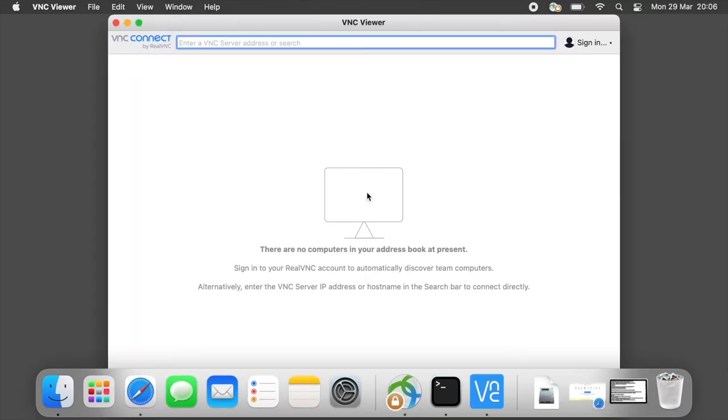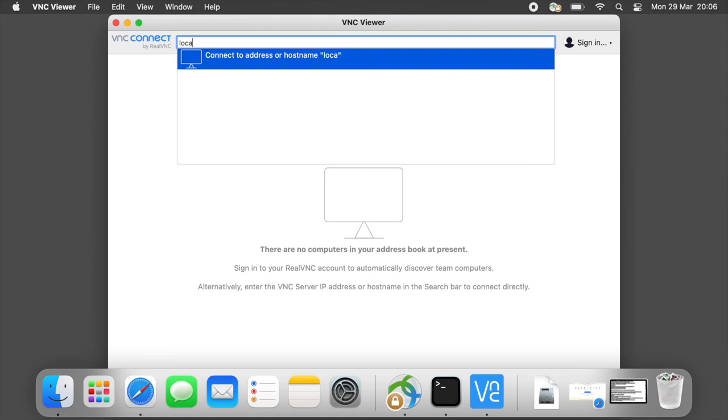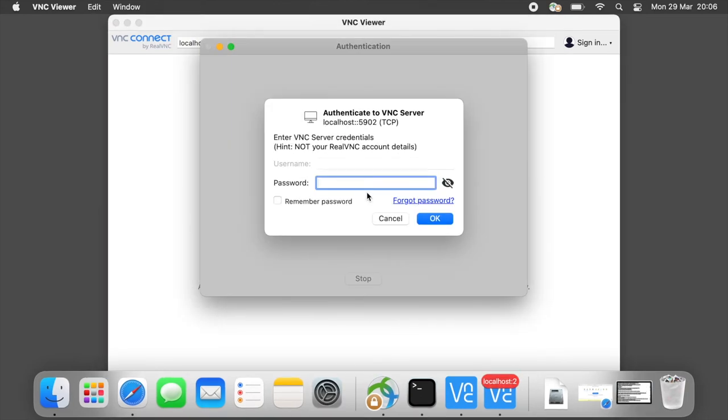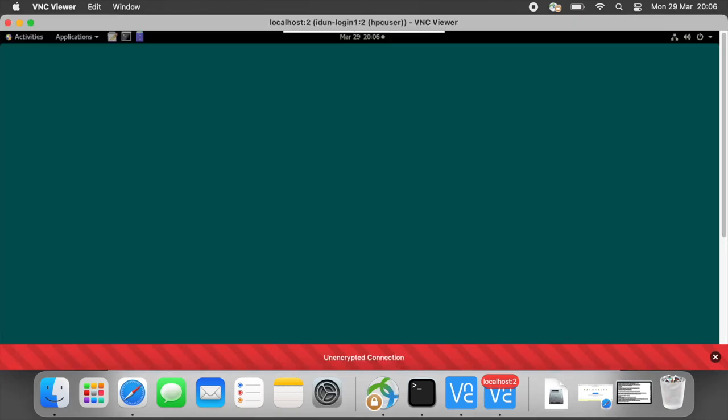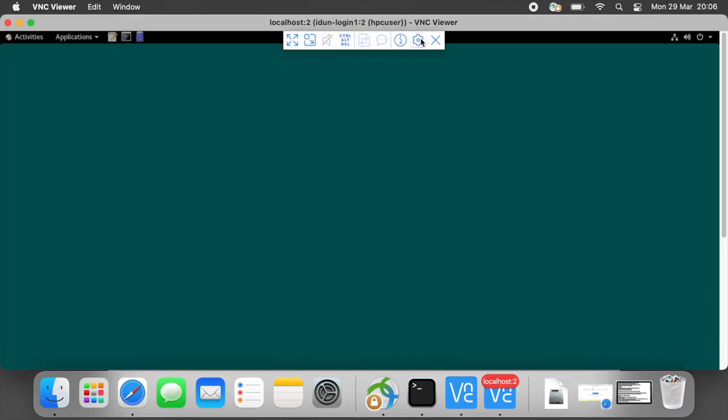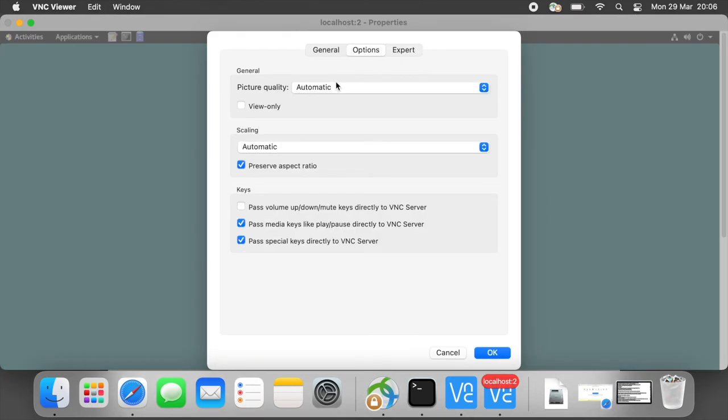Type localhost colon 2 for our desktop 2. Remember password and type your VNC password. After successful connection move your mouse to the top middle and adjust picture quality.